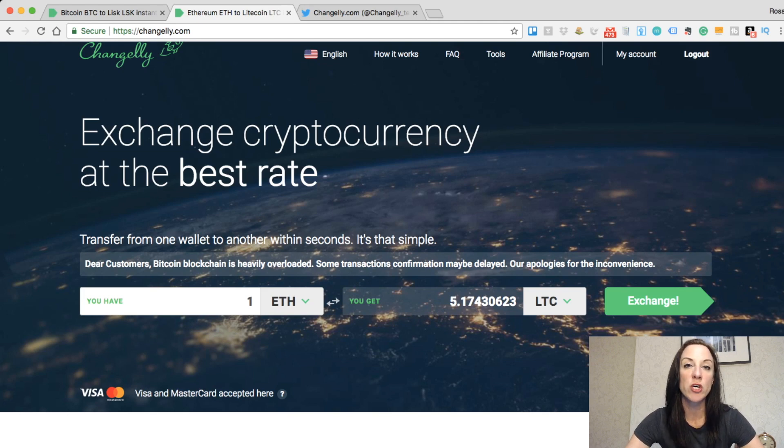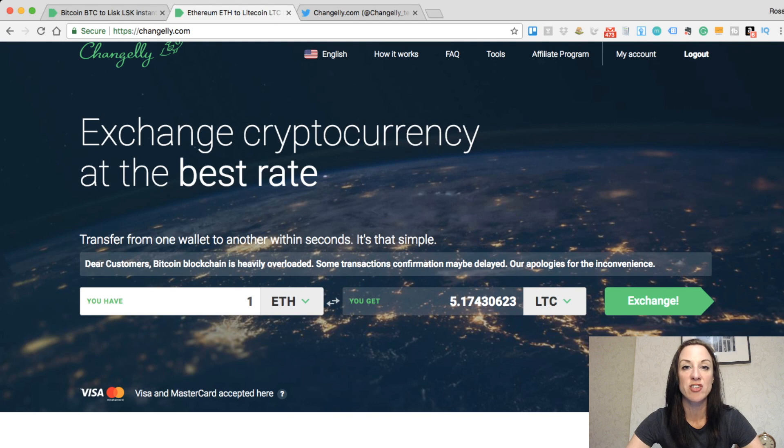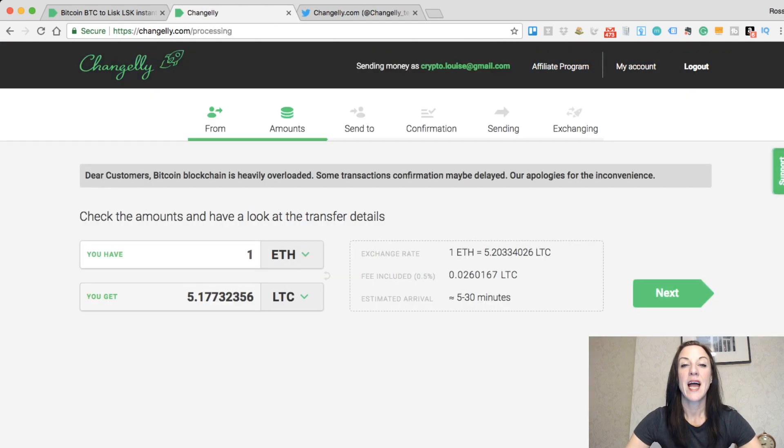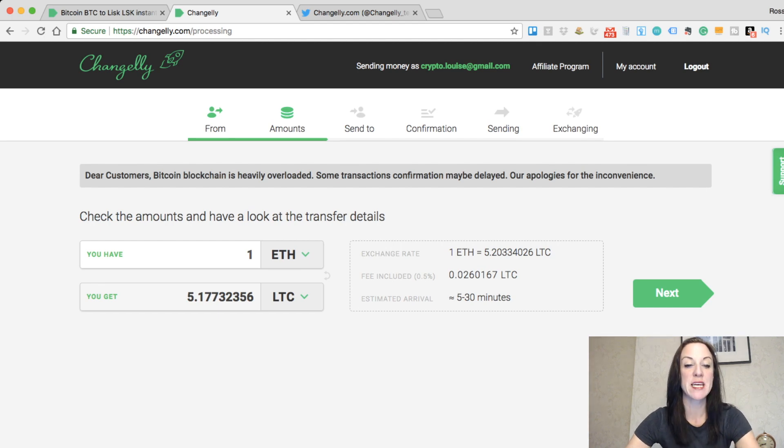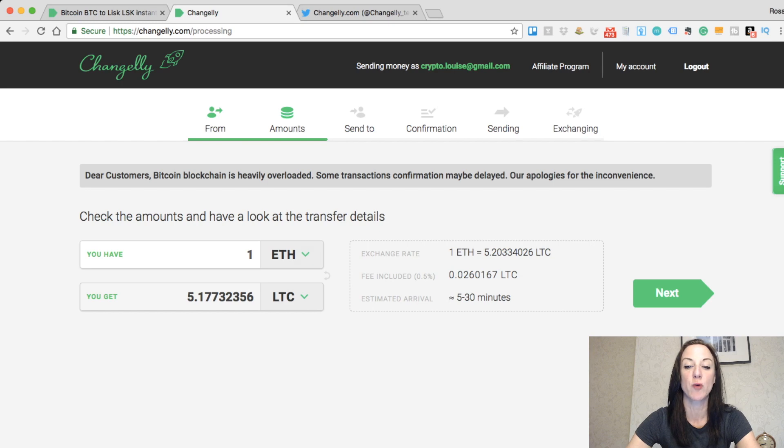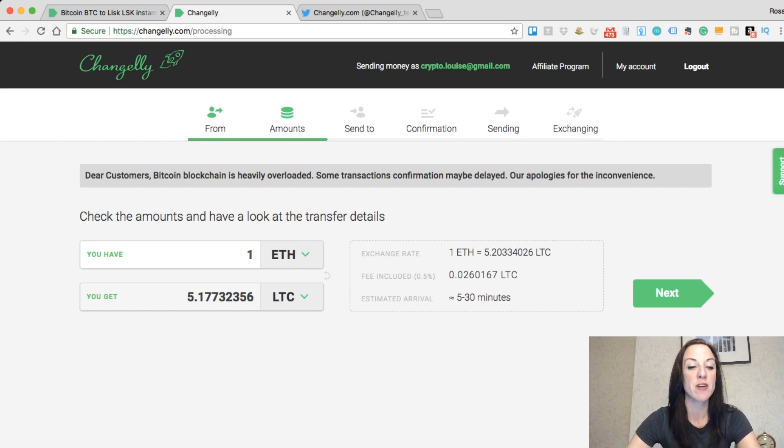What I'm going to do now is take us through the exchange. If I click on exchange, it goes through and shows me the different amounts. It's telling me to check the amounts to go through a confirmation. You can see here the amount is one Ethereum to 5.177 Litecoin.